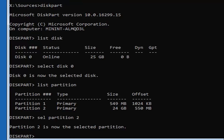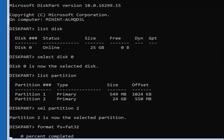Now type in 'format fs=fat32' — format, then space, fs equals fat32 — then hit Enter. This will take some time to run, so be patient. It shouldn't take too long, but depending on the size of the hard drive it will vary in length.